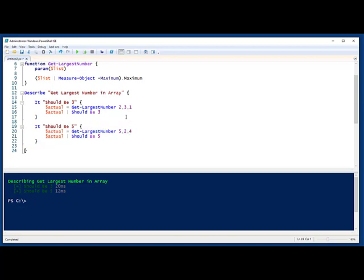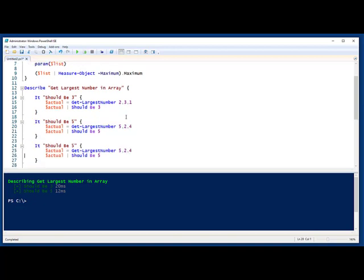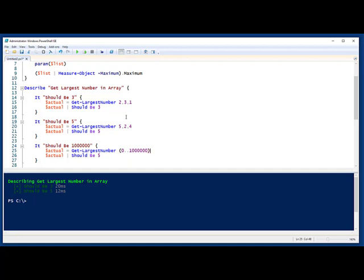Another test I want to do is let's pass in an array of a million items in the array. And we'll create that array here. We'll do it from 0 to a million, I guess. And it should be that. So now we'll run this.